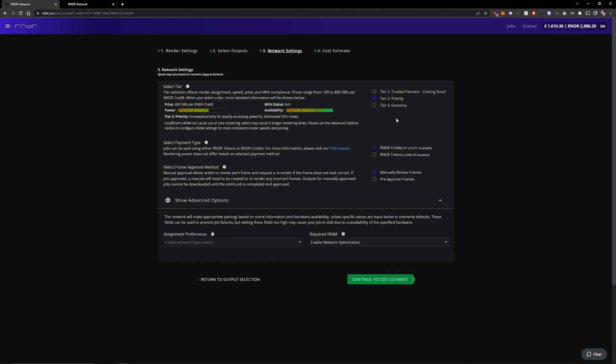So if you have a job that renders fast and has a lot of frames tier 3 is highly recommended. It's also cheaper to render in tier 3 than it is to render in tier 2.